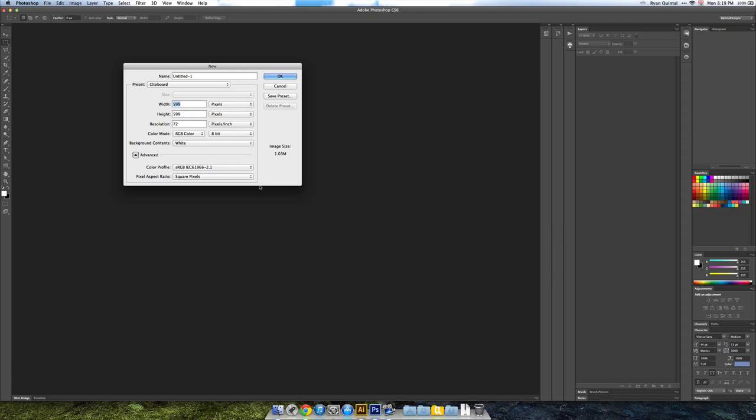Now in Photoshop, we need to make a new document and I'm going to make this the size of a Retina Mac screen. So 2880 by 1900, or 1800 rather.